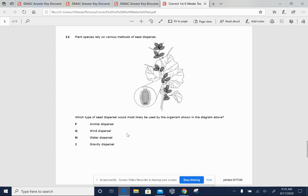F. Animal dispersal. G. Wind dispersal. H. Water dispersal. J. Gravity dispersal.